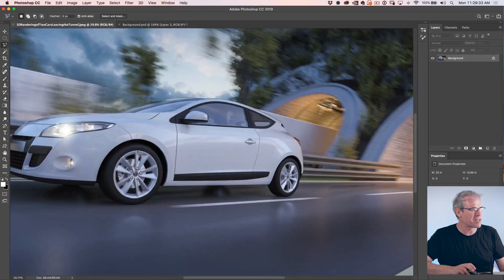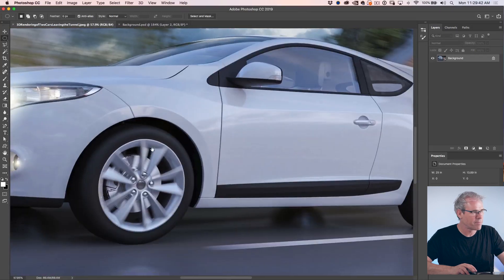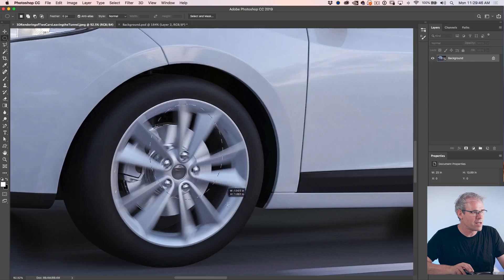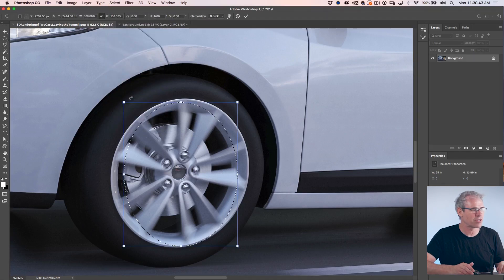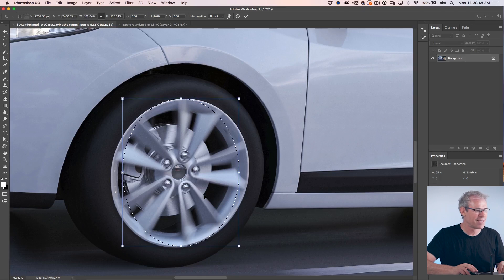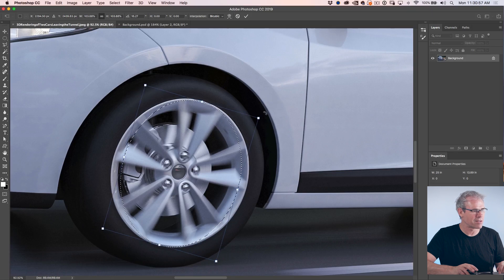Let's look at something more difficult — here's a car and I'd like to see the wheels spinning more. If I grab my Elliptical Marquee Tool to select this wheel, the problem is it's an angled oval, not just a regular oval, and there's no way to do that with the Elliptical Marquee Tool — or is there? I'm going to show you something that's been in Photoshop forever but a lot of people are not aware of. Go to the Select menu and you'll see something called Transform Selection. Now we have the same transform handles you have on everything else, and you can use this to rotate the ellipse around.